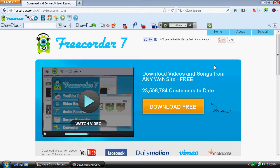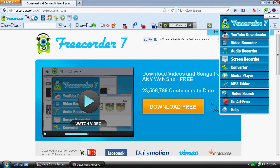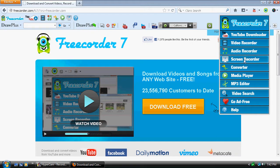Hey guys, today I'm going to be showing you how to download Freecorder 7. Basically this is a tool that allows you to download YouTube videos. It allows you to record audio on your computer. It's a screen recorder, it's a converter.